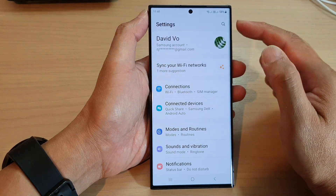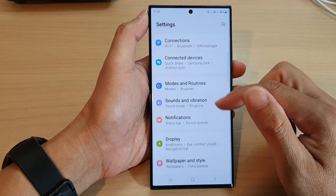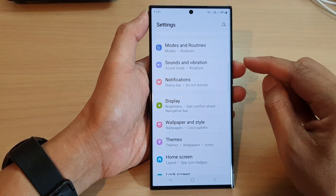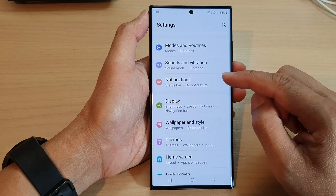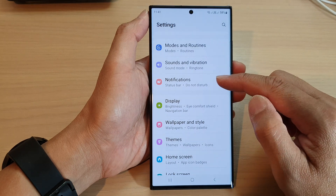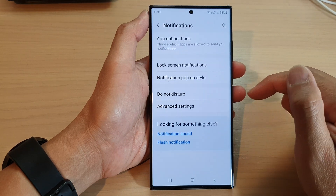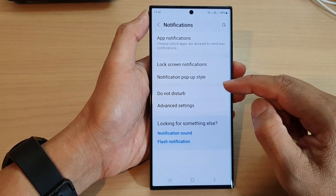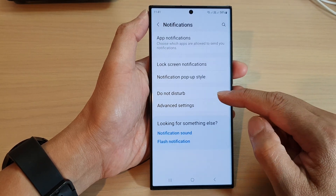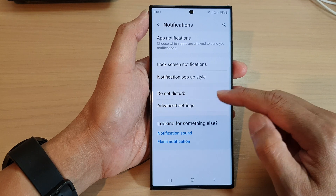Next, in the settings page scroll down and tap on Notifications, then tap on Do Not Disturb.